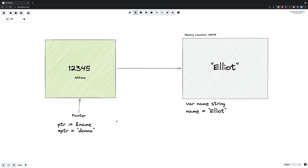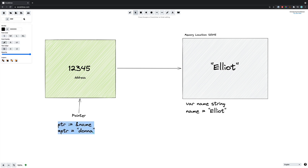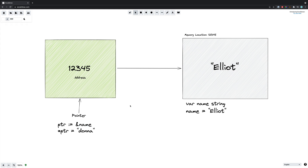If we wanted to create a new pointer we could use the ampersand operator to generate a pointer to the operand — in this case it's going to be 'name', which is the variable we've got stored. And if we wanted to update the value stored at that address we could use the dereferencing operator, which is the asterisk symbol, followed by the name of the pointer variable, then set that equal to the new value.